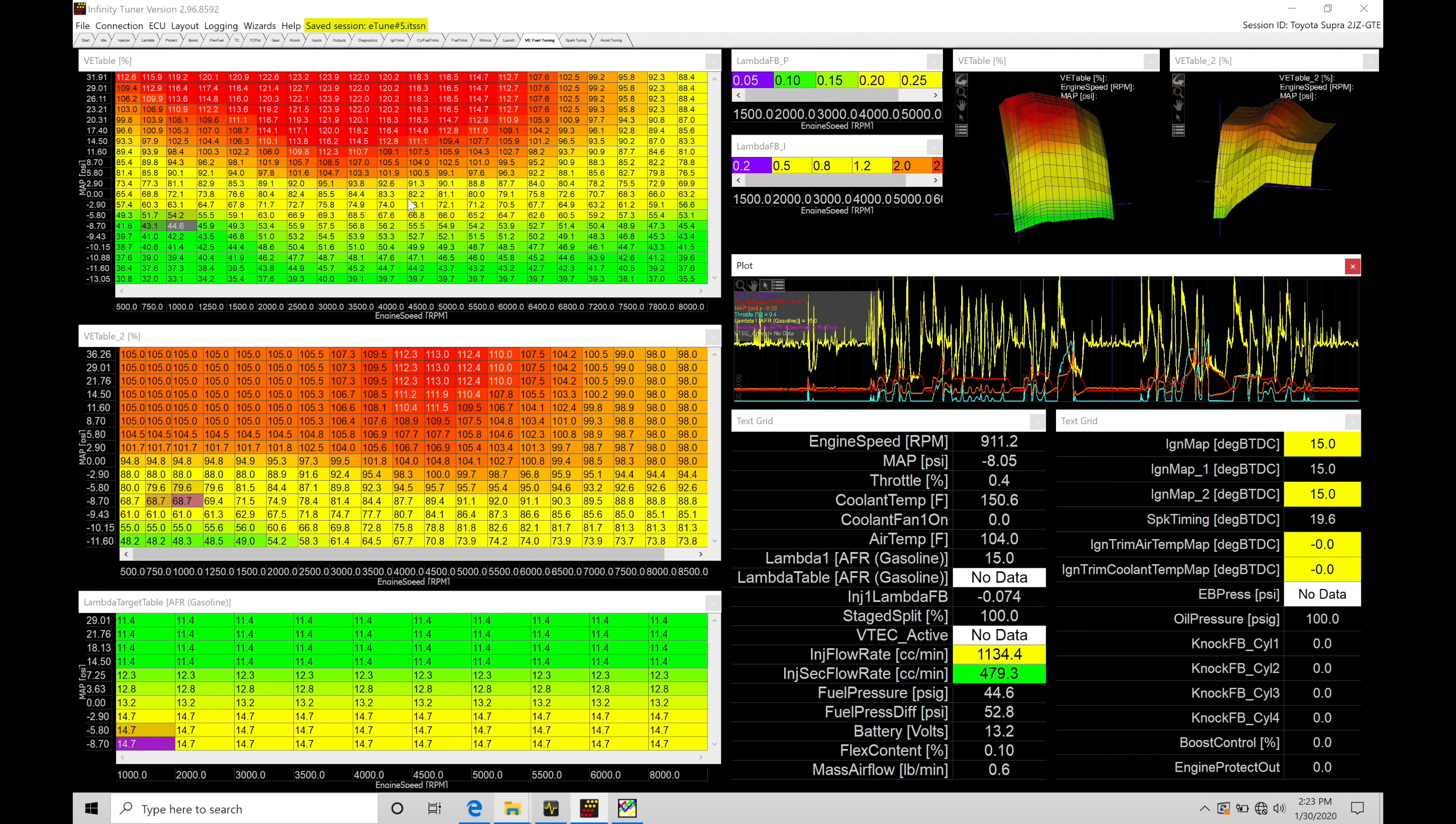So let's talk about the different ways we have right now with the Infinity to take a look at our data and our data logs. So within our VE tuning page, we have our VE table 1, VE table 2, target fuel table down here, our plot window, and then our live data. Now, if we're capturing our data with our Infinity with our laptop, we can just pan back through here in the plot window and take a look at what's going on.